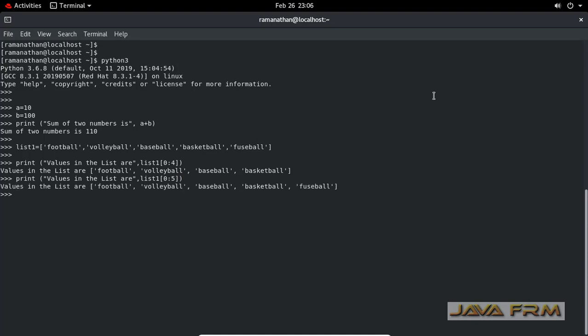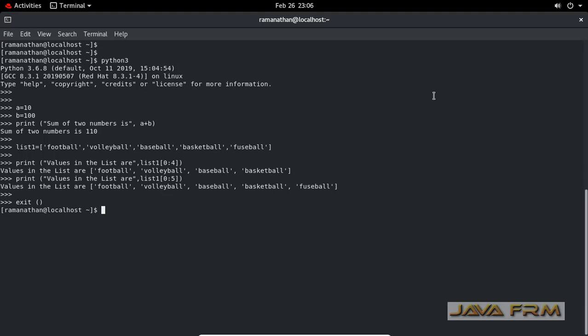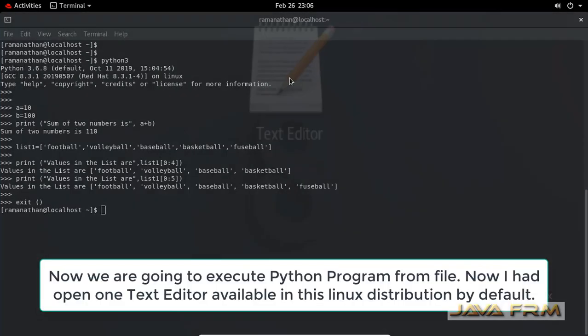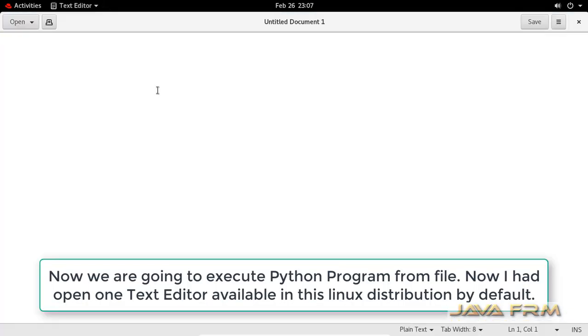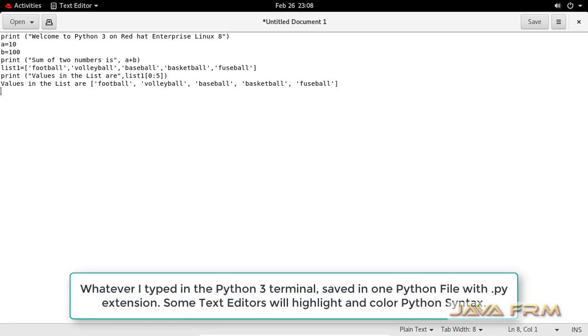Now I'm going to exit the Python 3 terminal by typing exit. The exit statement will bring you out from the Python terminal. You can also press Control-D to exit from the Python terminal. Now you can see that I've opened the text editor.